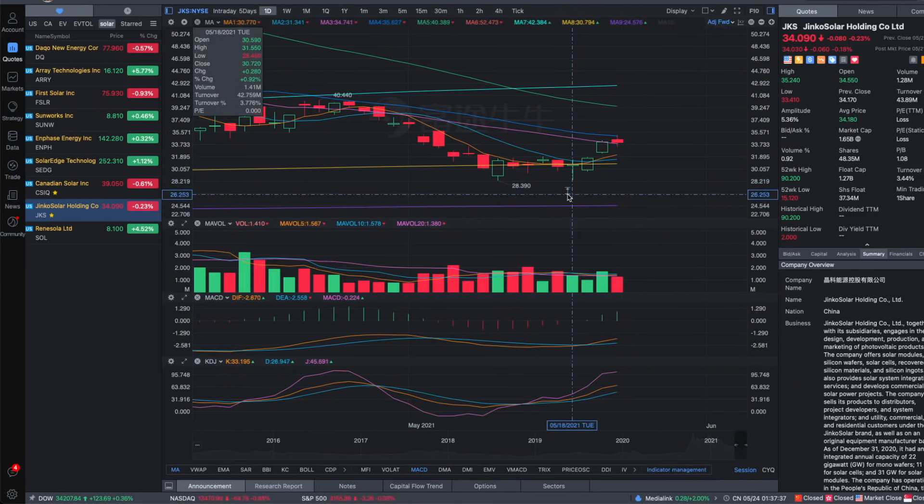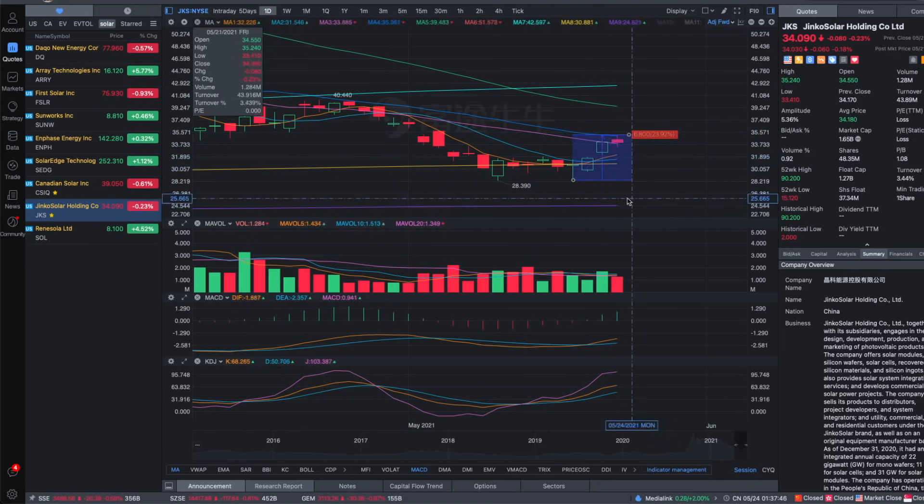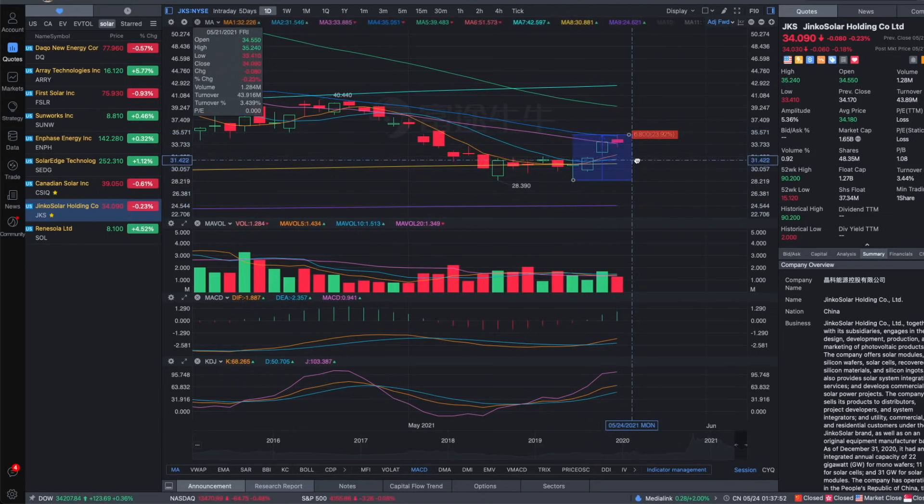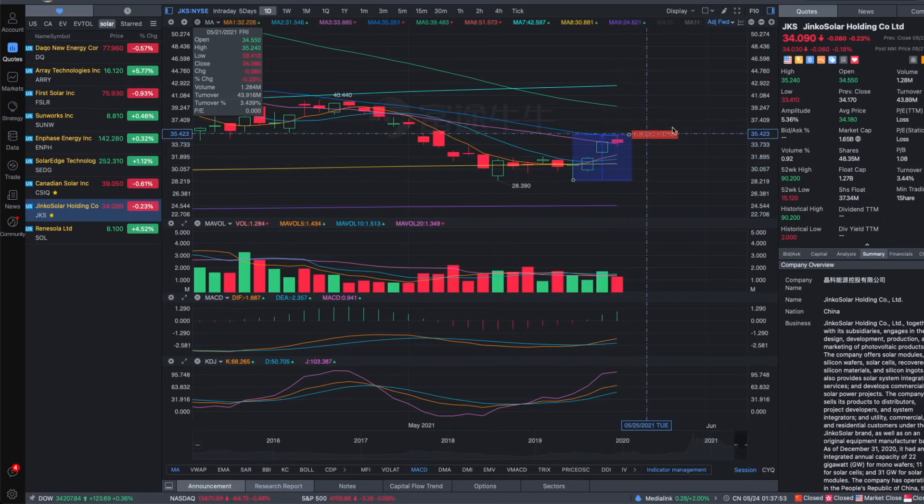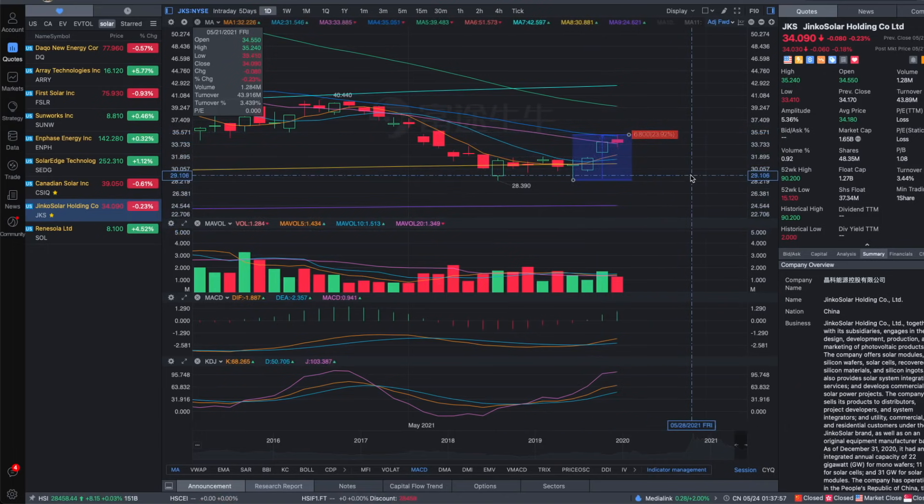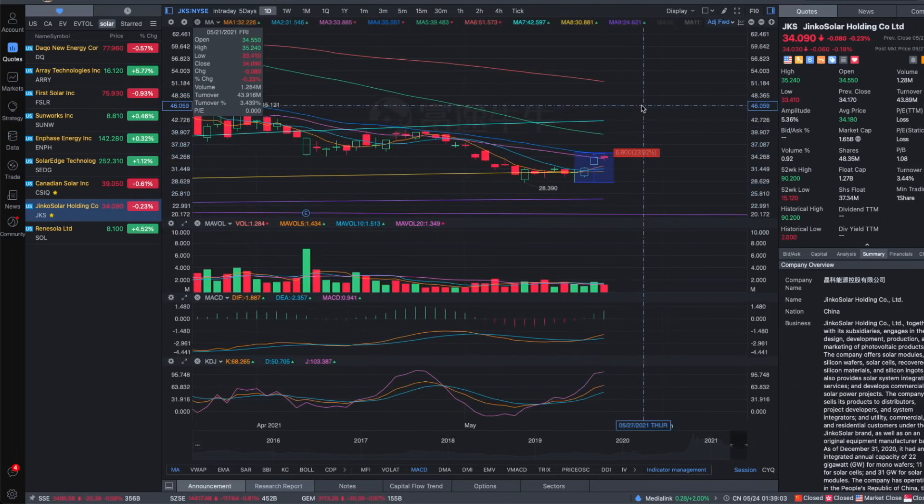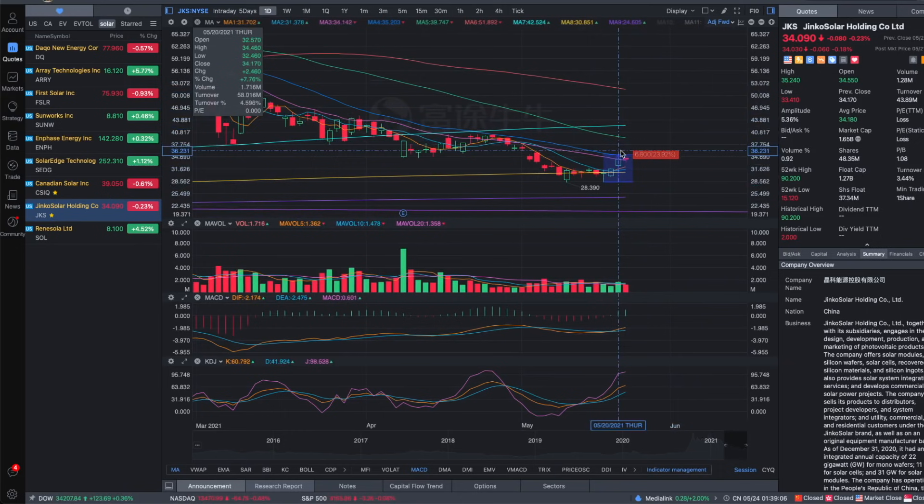But recently JKS had a strong rebound as well. In the last four trading days, it went from the lowest of 28 to the highest of 35.2 on Friday, so an increase of nearly 24%. But it's also because in the past few days, a lot of the solar energy had been growing well.